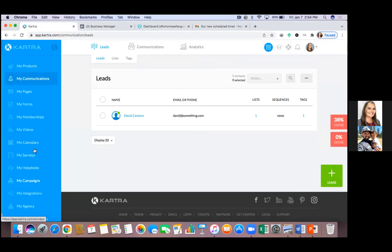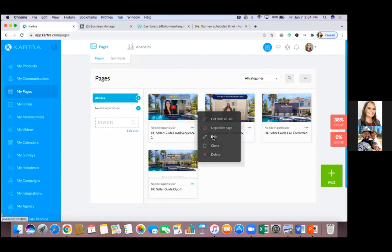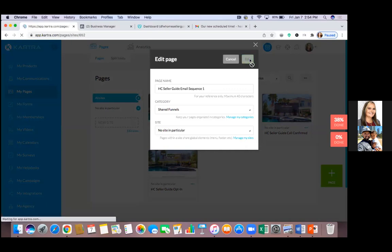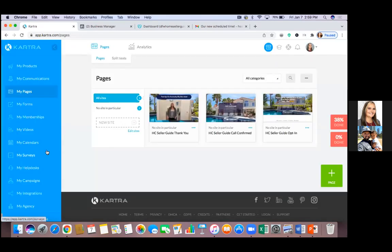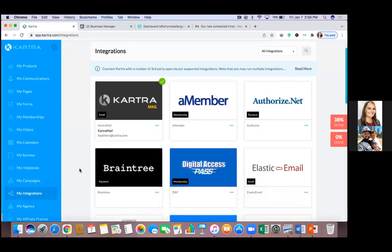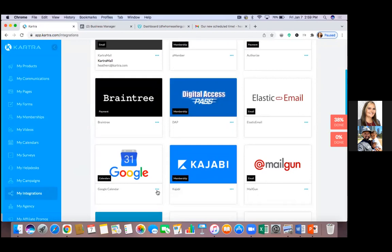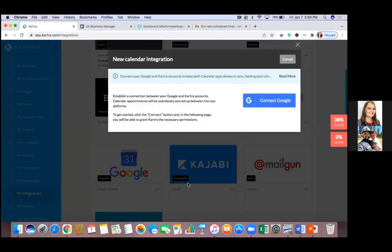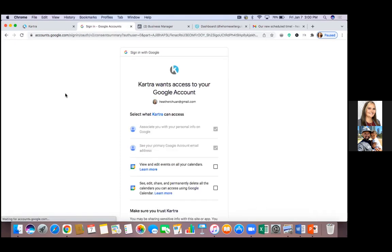One more question: regarding the email sequence — the video on the page — do I have to have that? No, you can take it off. We can edit and move things. One thing we do want to do real quick is integrate your Gmail and Google Calendar. Go to 'My Integrations.' As I work throughout my day, I have my Google Calendar tab open and the app on my phone. When appointments are scheduled on Kartra, they sync over.